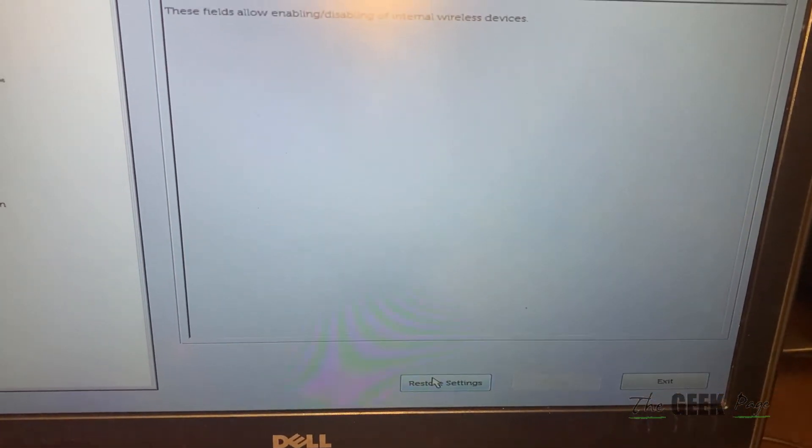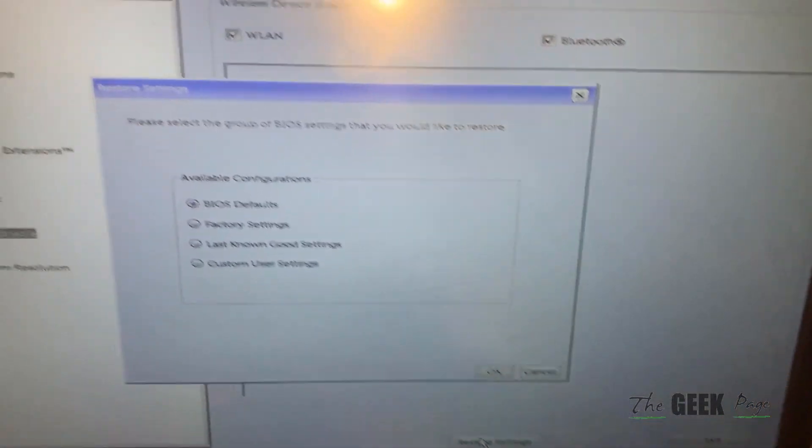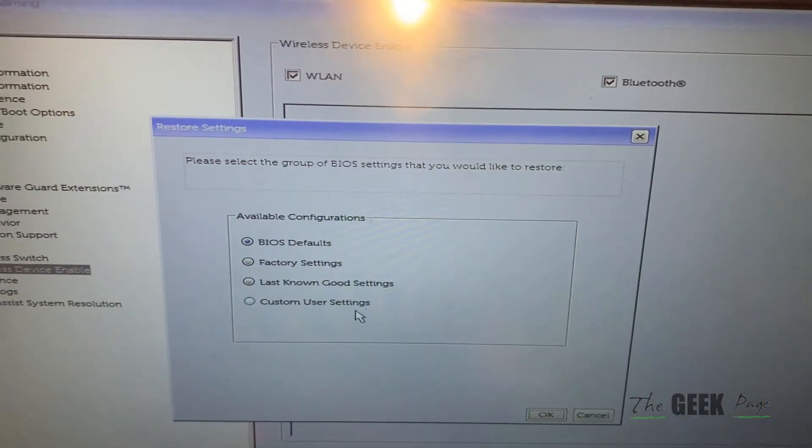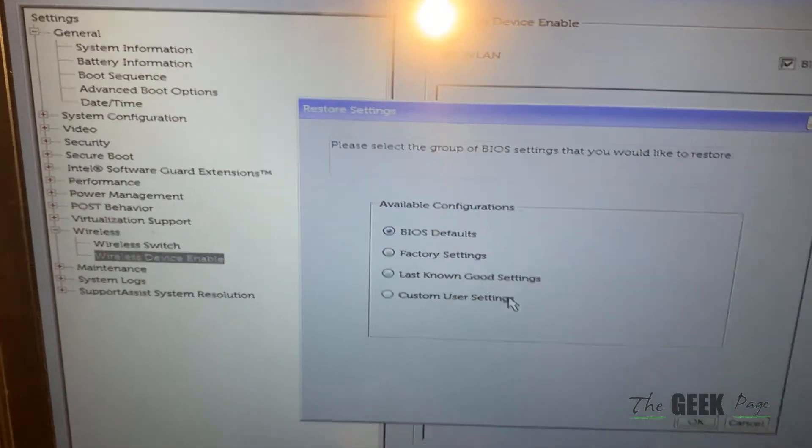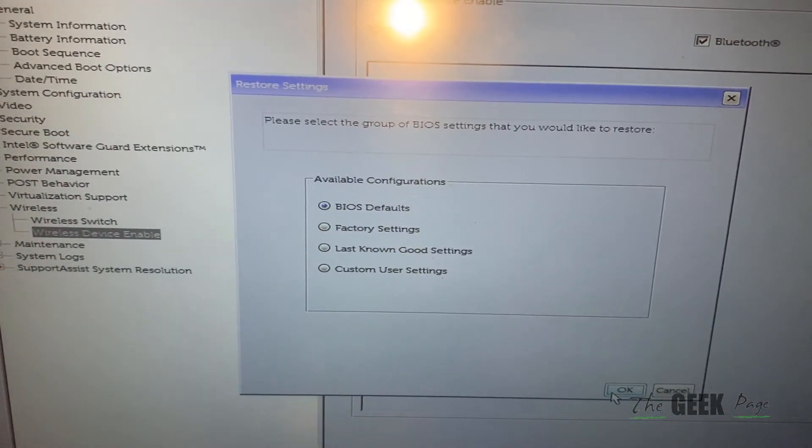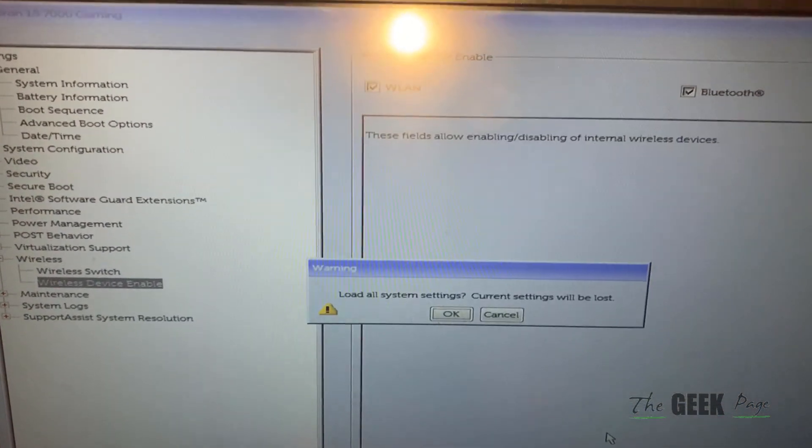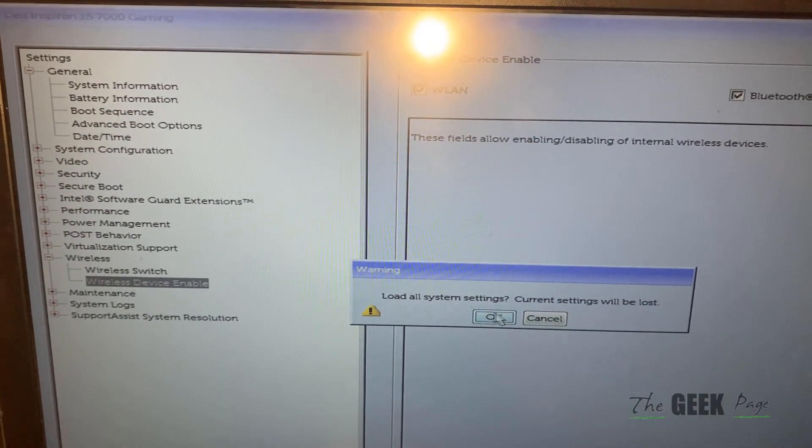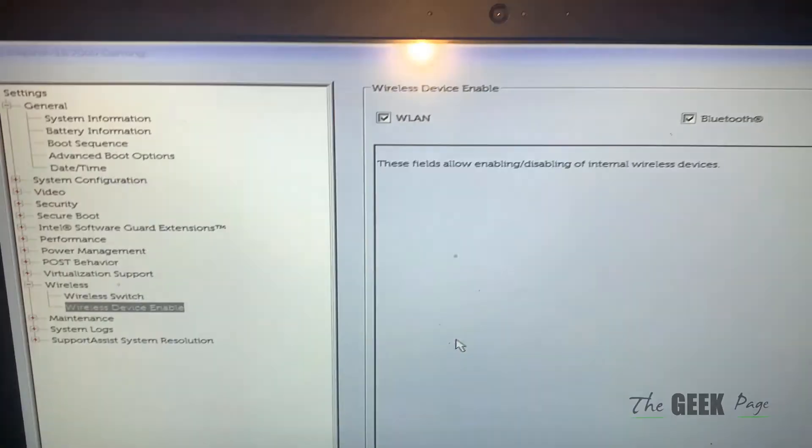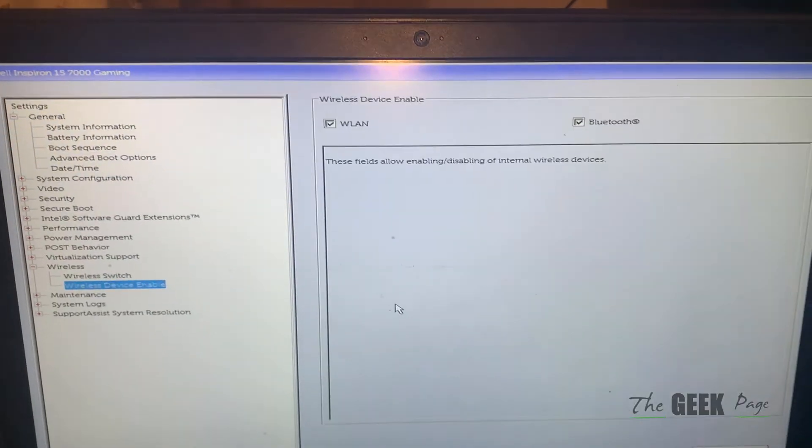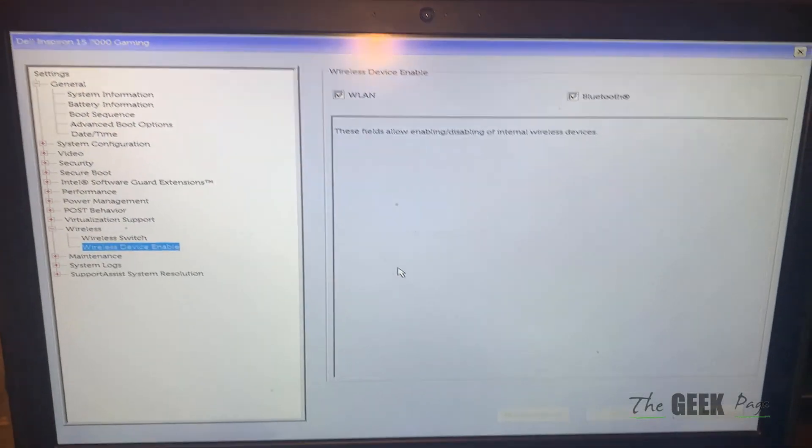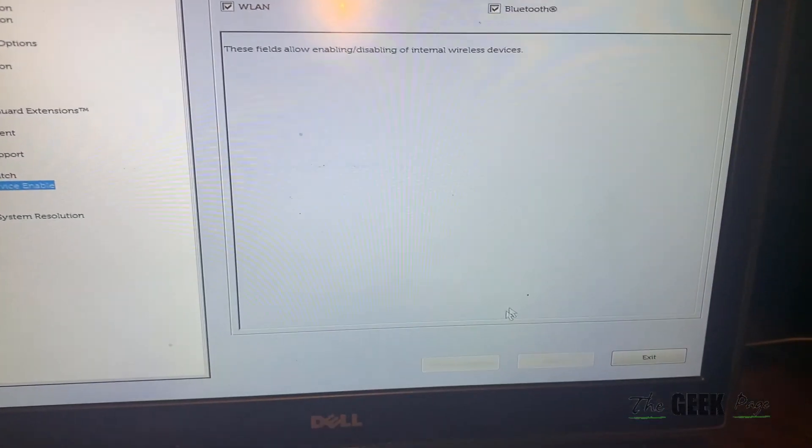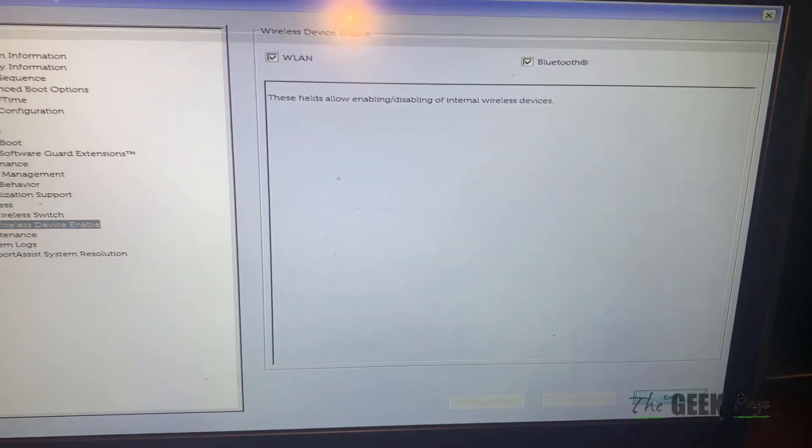Click on restore settings, choose BIOS defaults, and click on OK. This will restore settings. After that, exit and let it boot normally, and your problem will be fixed.